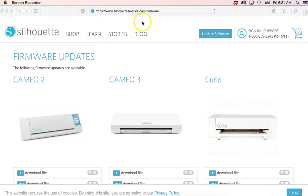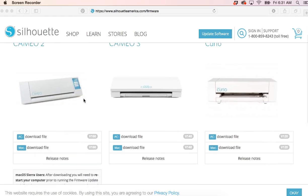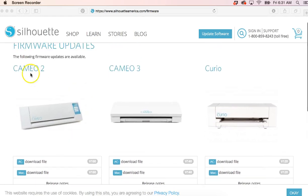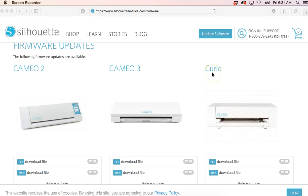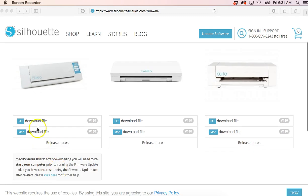If you go to silhouetteamerica.com/firmware you'll find this page. What you're going to want to do is find your machine that you're currently using. I'm going to be updating today for my Cameo 2, so I just click to download the file for Mac.